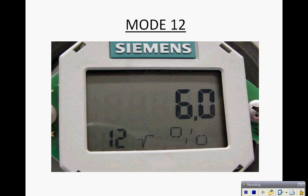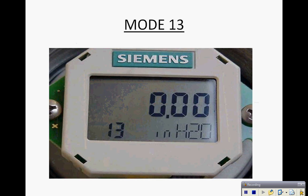Mode 12 is used for zero dropout if you are using the transmitter for a flow application. Mode 13 is where we would set the units for the display.